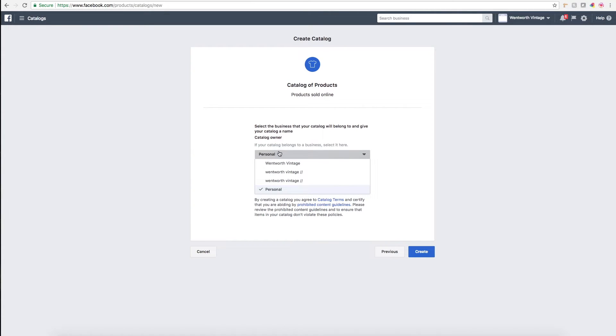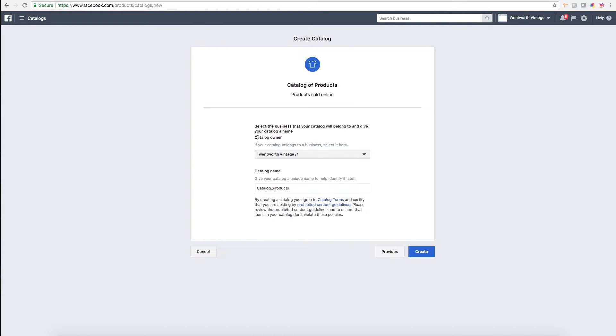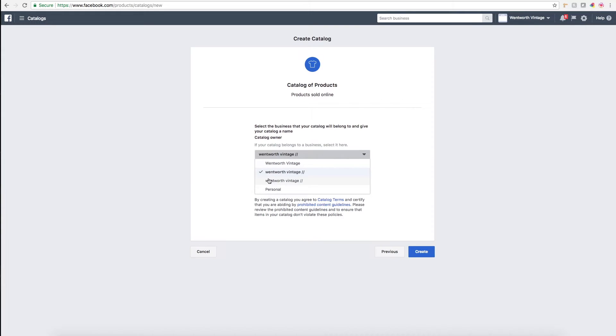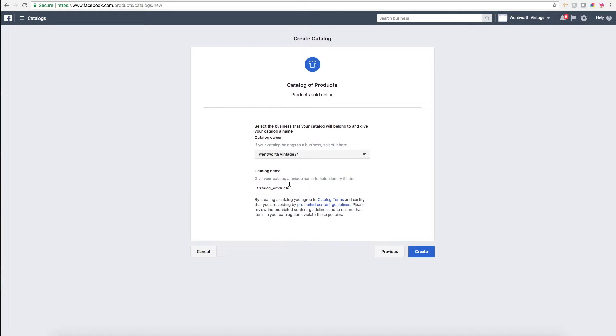But we're talking about Etsy today. Here you'll select the catalog owner, which I'll select my business page Wentworth Vintage. I was testing this a lot this week and I have a couple test accounts here, but you'll see your Instagram name right here.